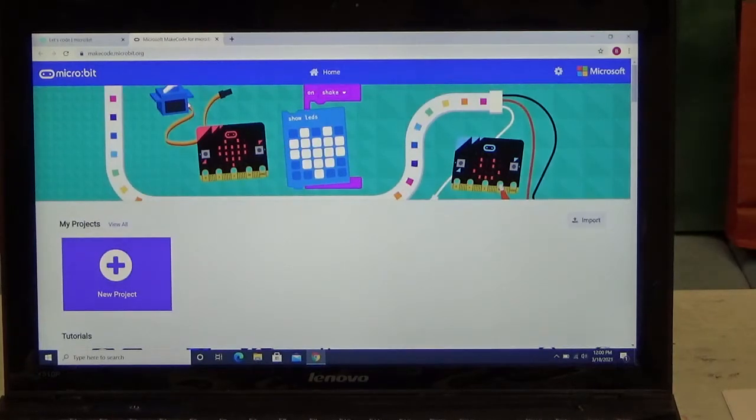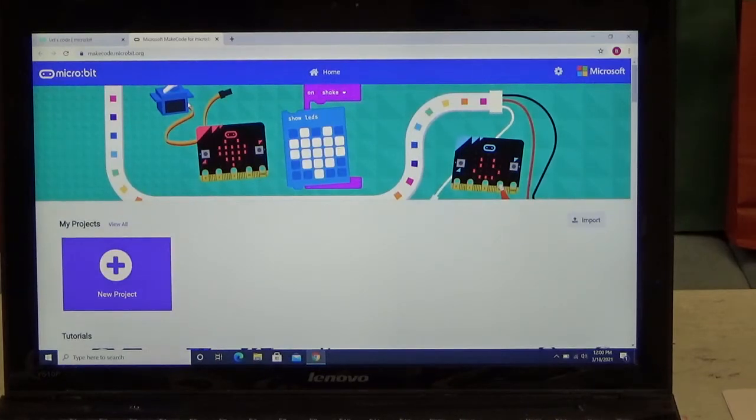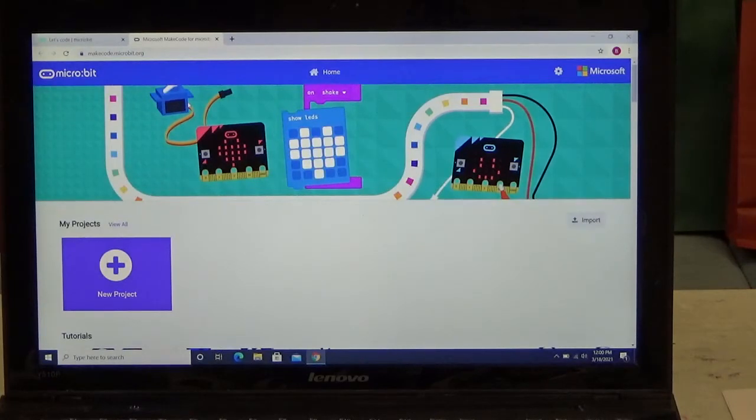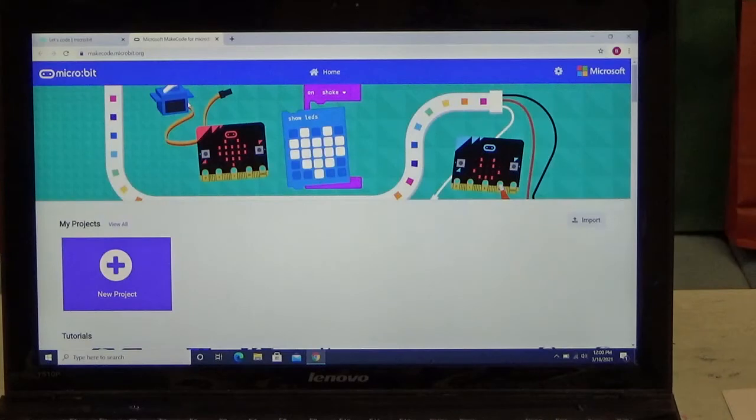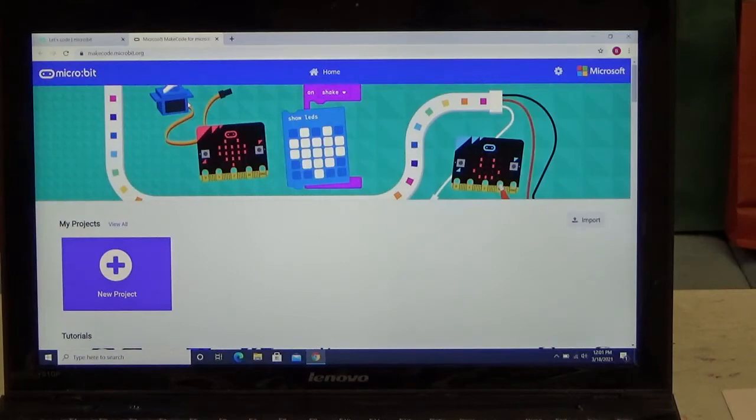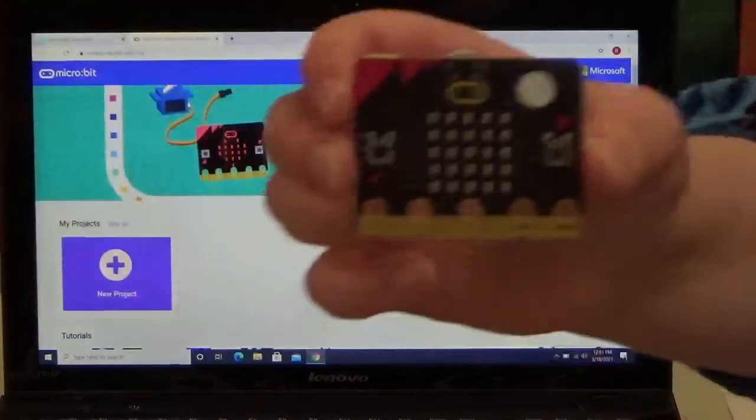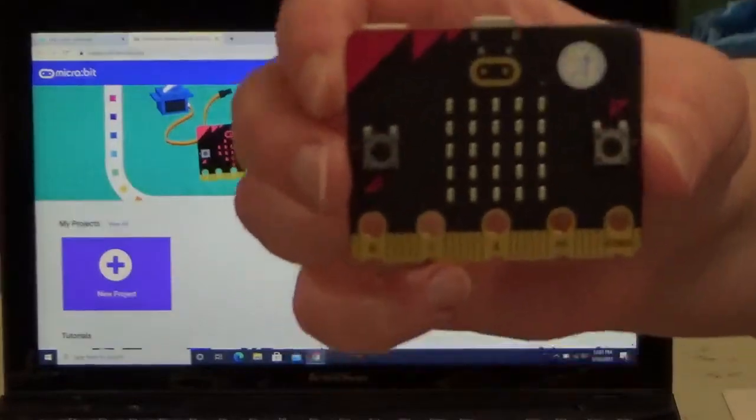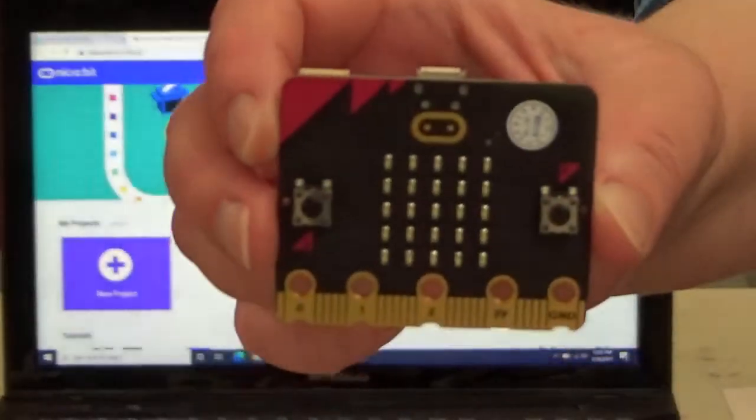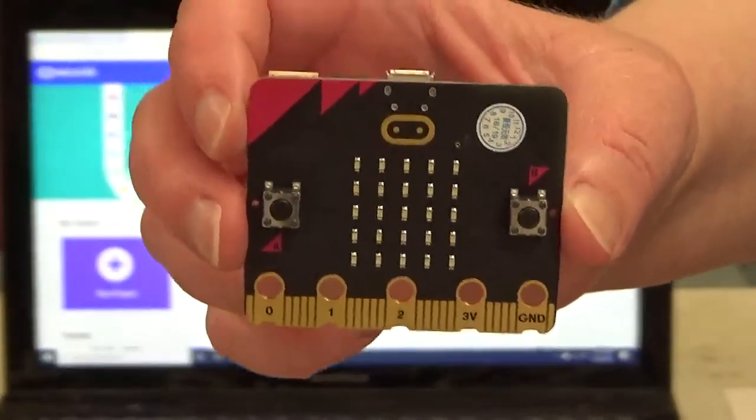In today's video, I am very excited to show you this new device that I recently acquired a little over a week ago. I've played with this little device a few times and it is very cool. So without further ado, this here is the micro:bit.